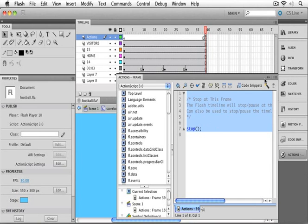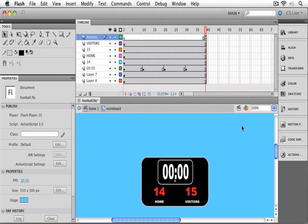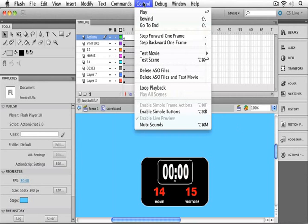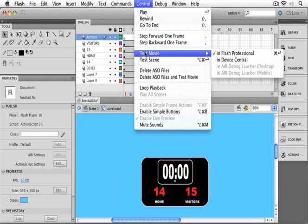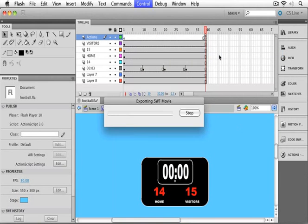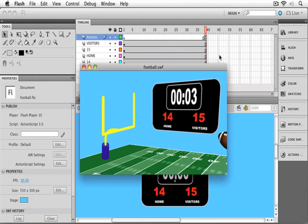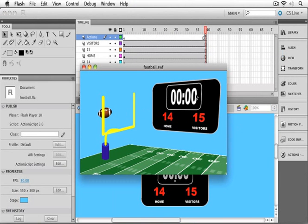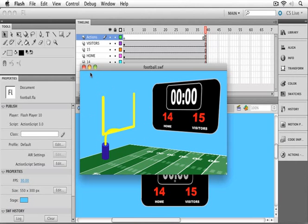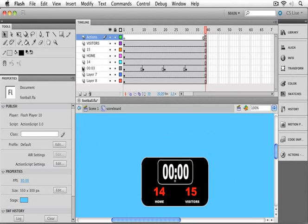Now, I can close up this panel, and let's do a quick test movie and see how we end it up. There goes my football. You can see that the clock has stopped at zero, and when the football passes through, we can see that both animations have now stopped.